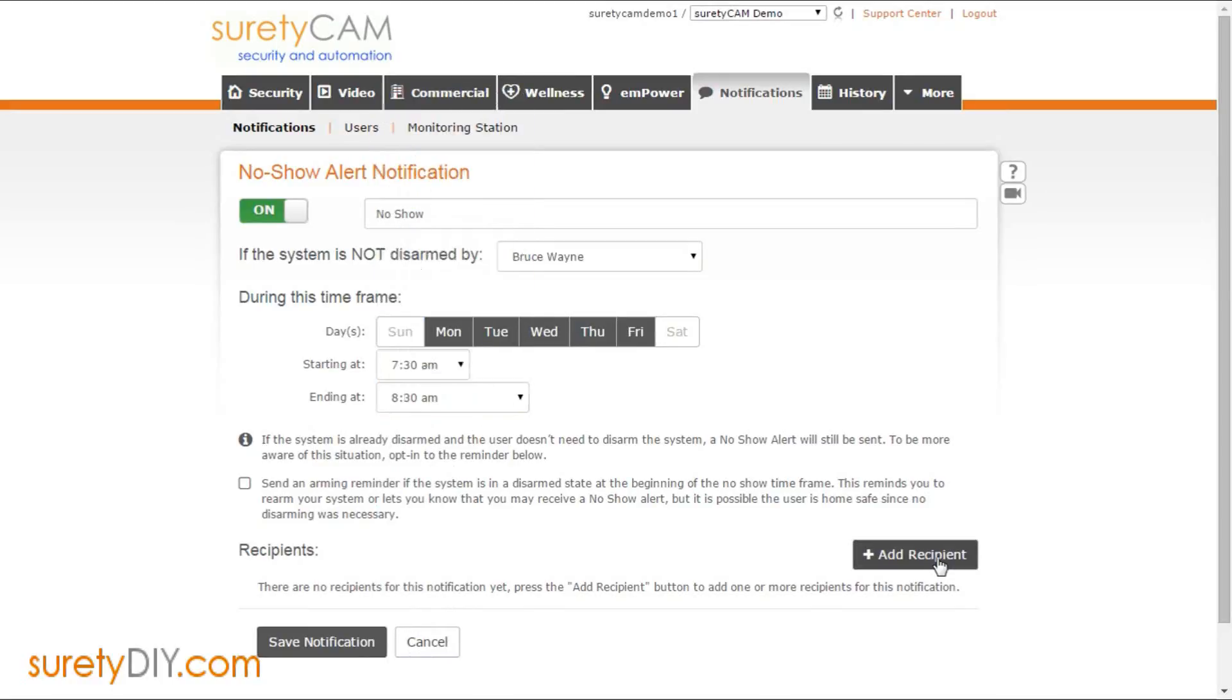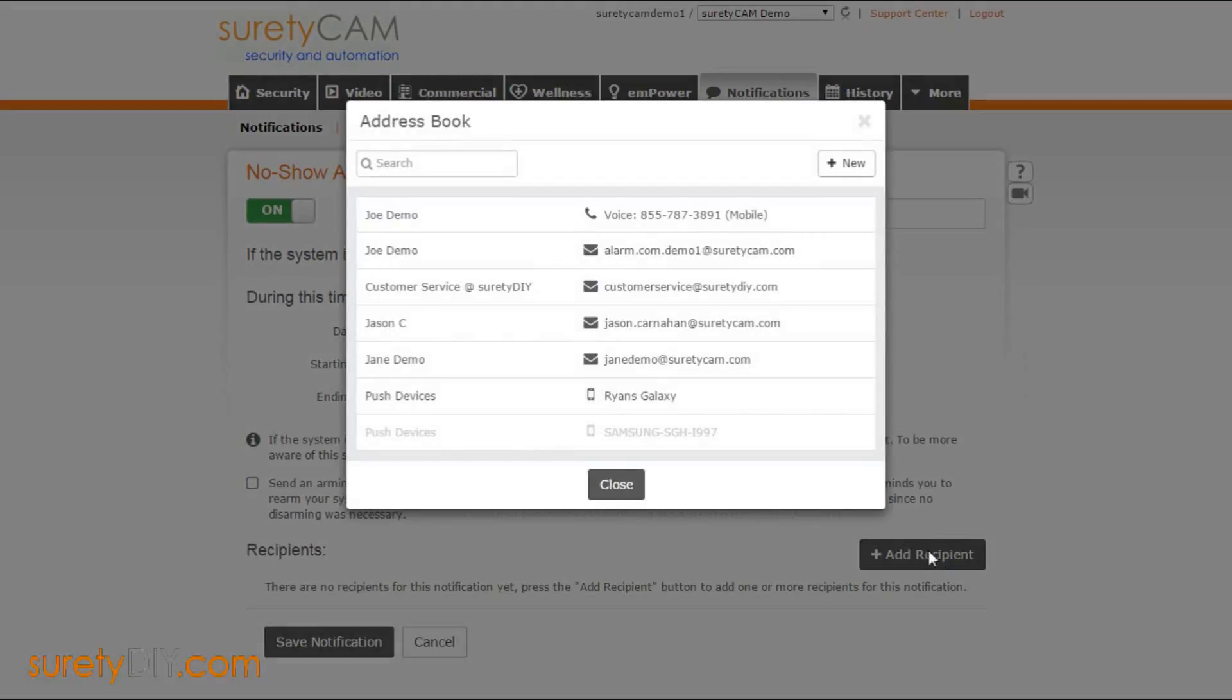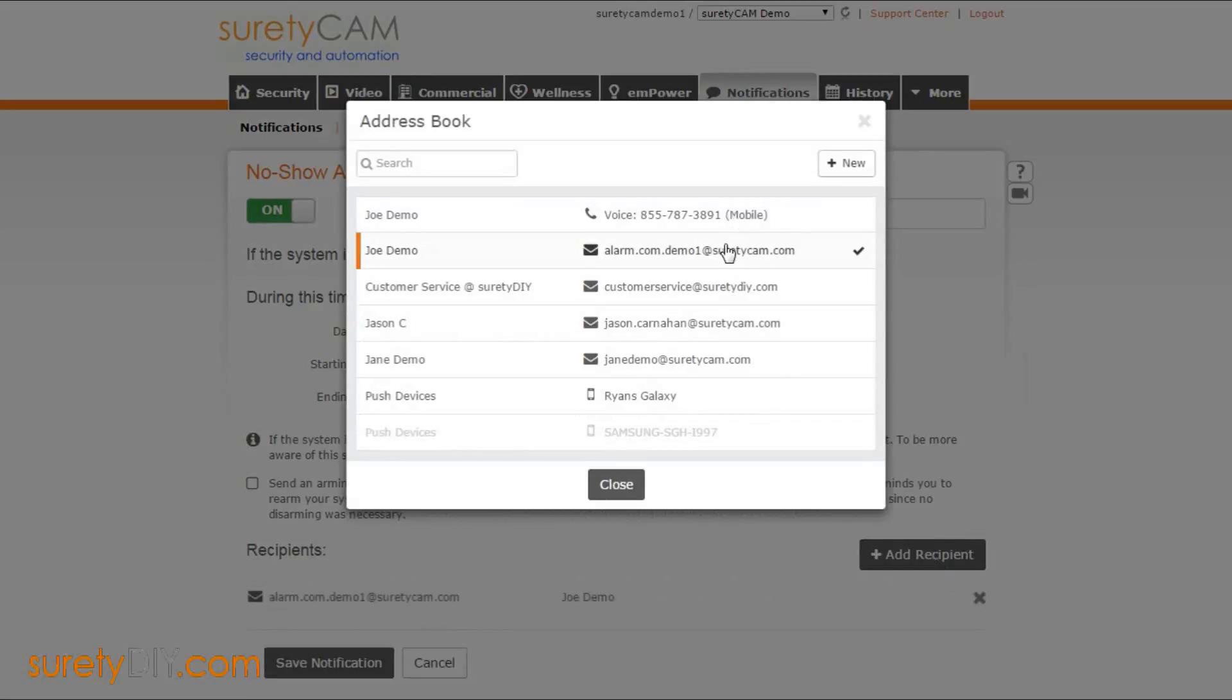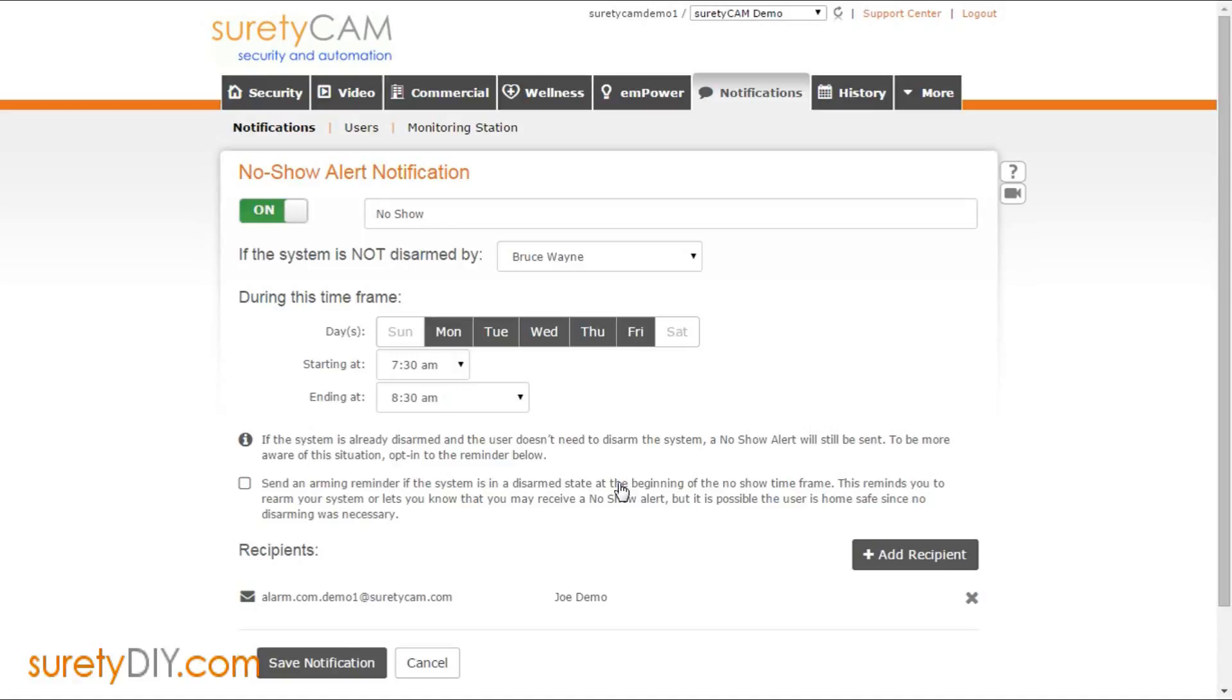Click the Add Recipient button and select the appropriate recipient from the list. When you're done, click Save Notification.